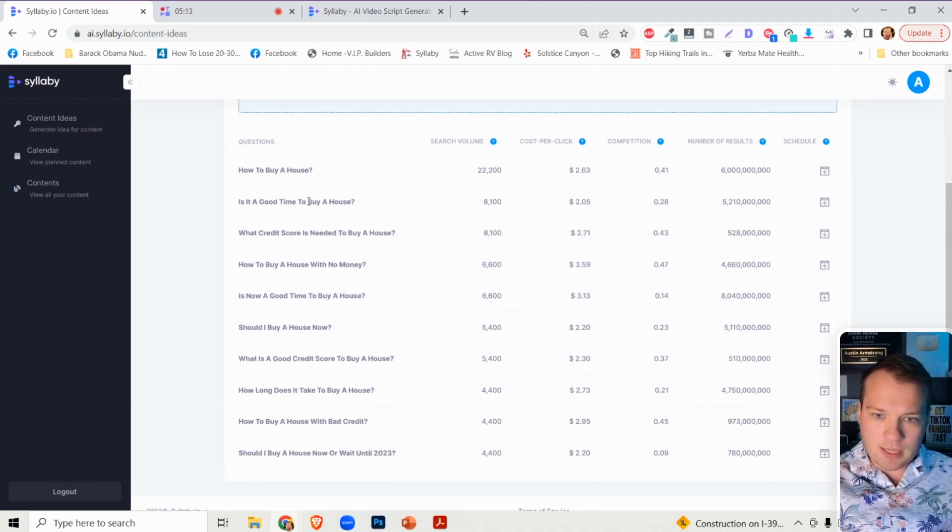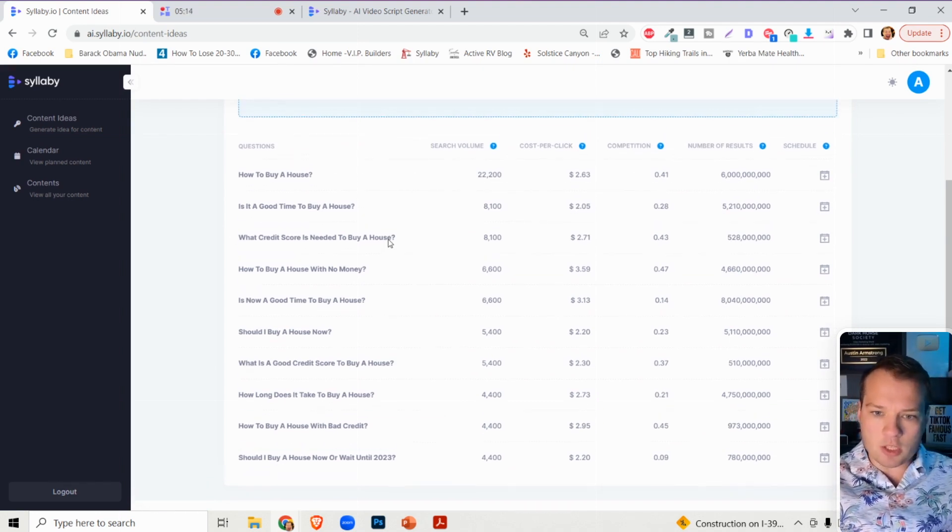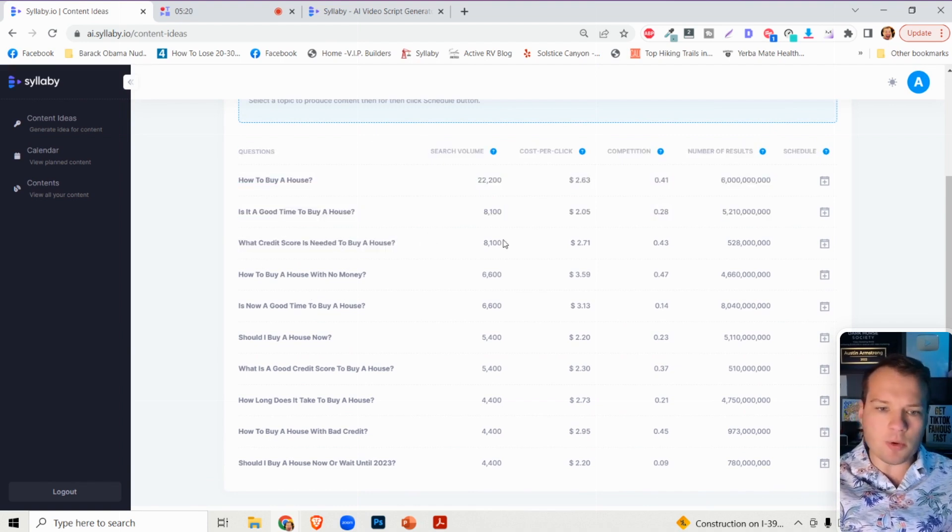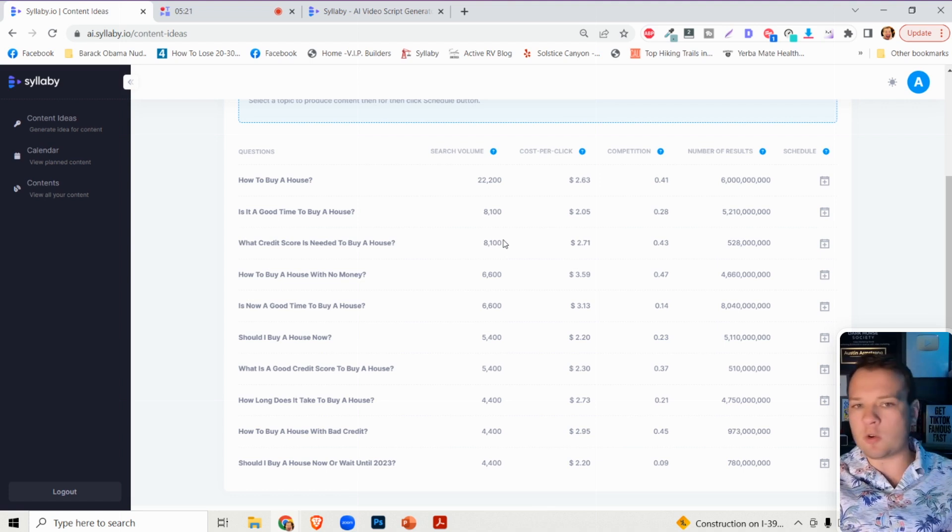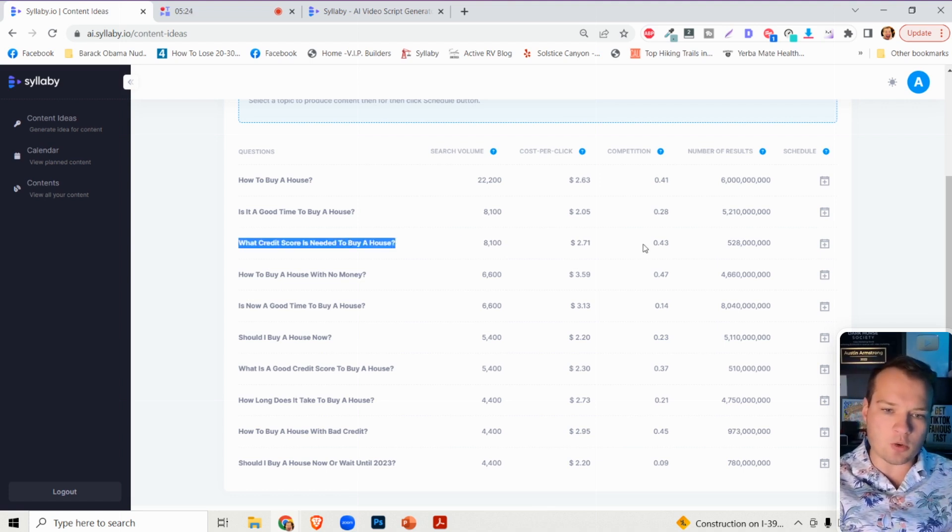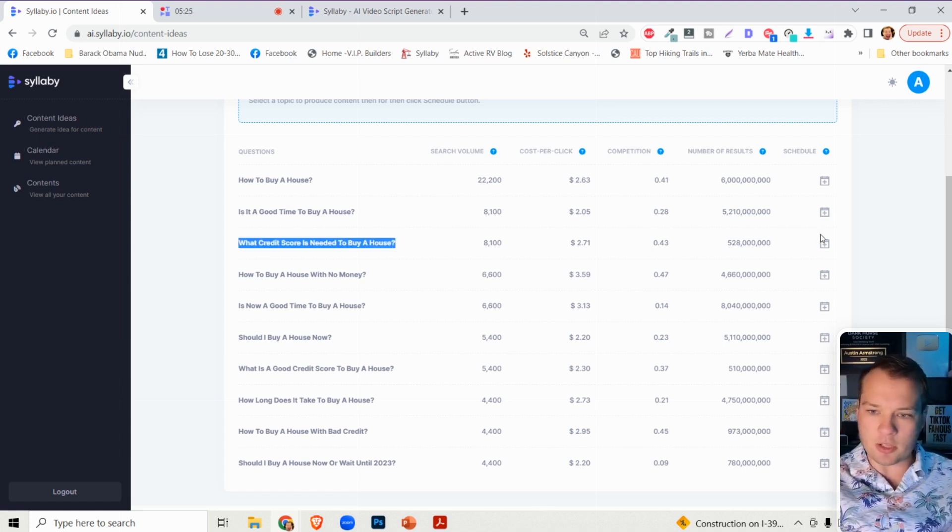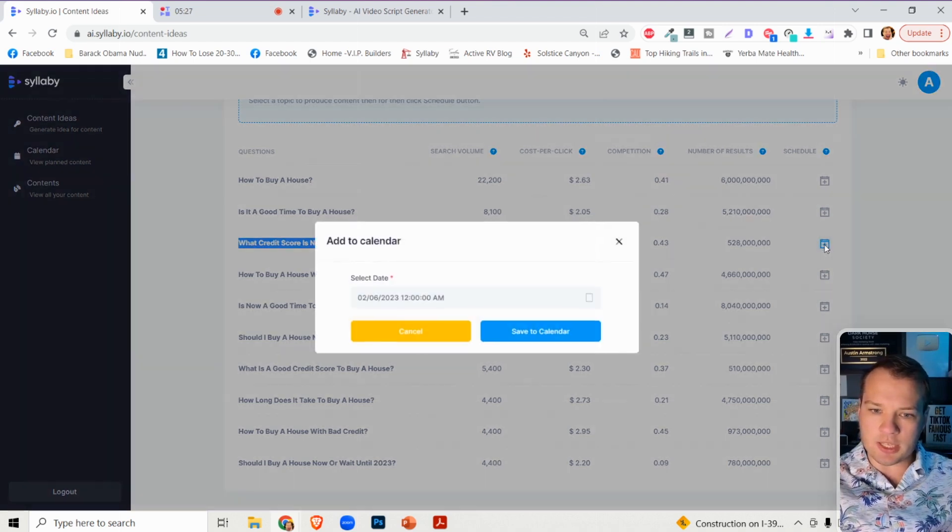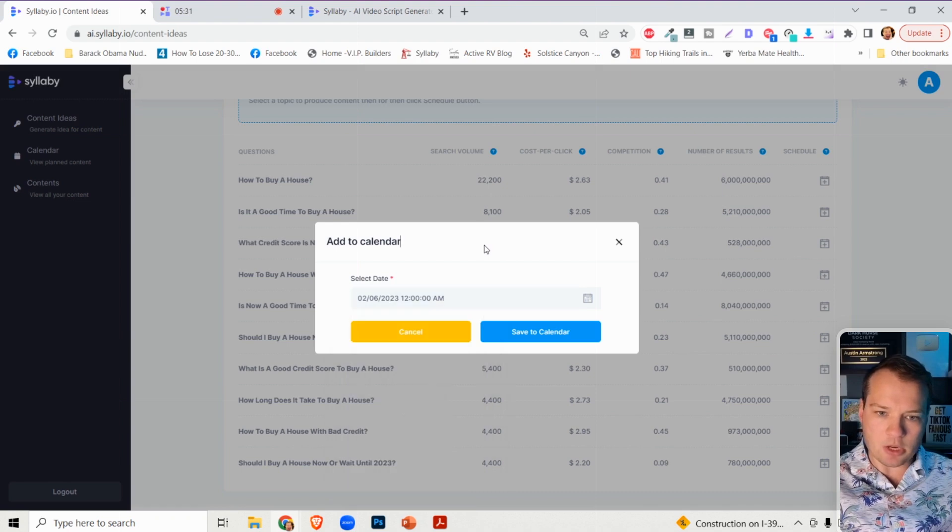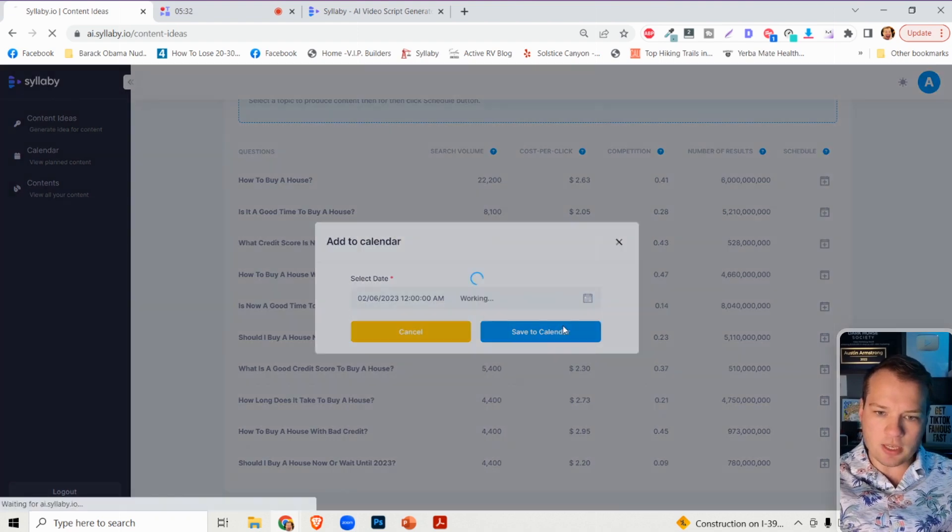So let's say we wanted to roll with one of these examples. What credit score is needed to buy a house? Let's say you're a real estate agent. You want to create an educational piece of content around what credit score is needed to buy a house. All you need to do is click on schedule over here. You can choose the day and time that this goes out, save to calendar.